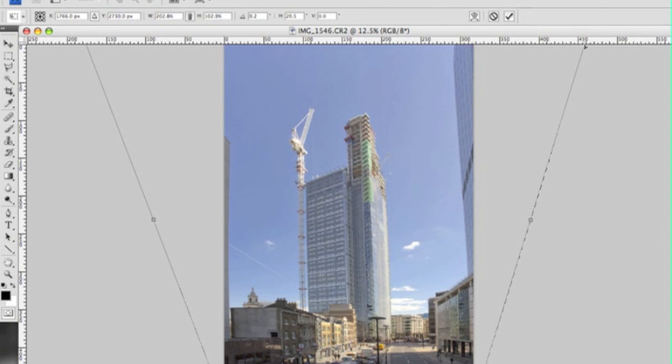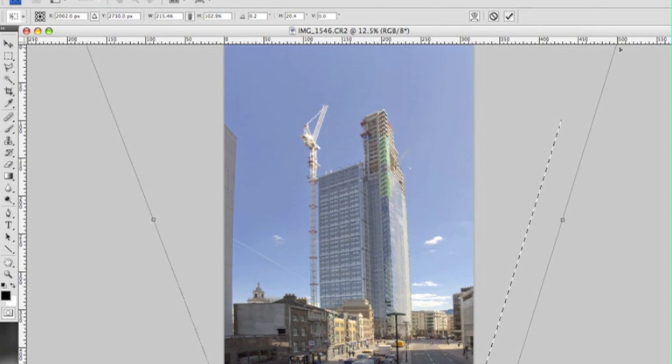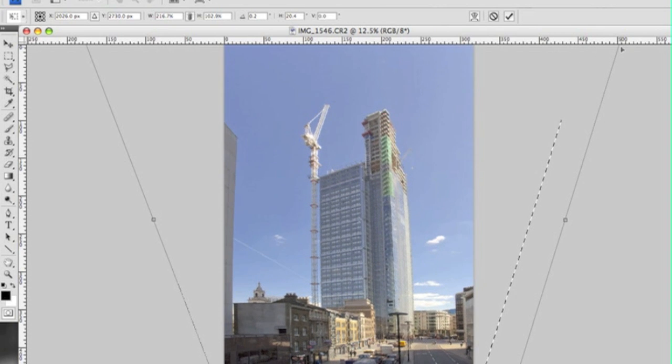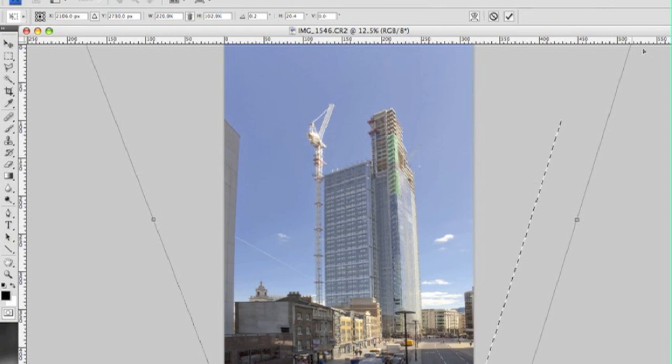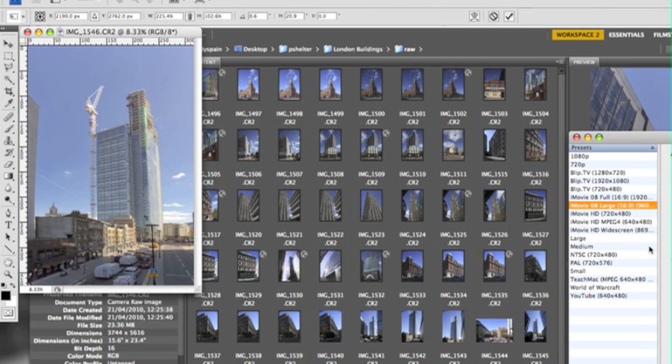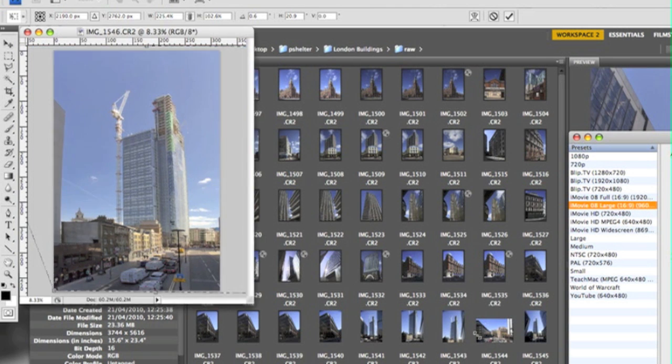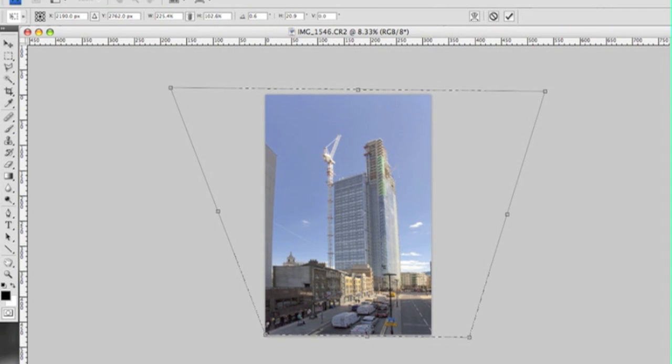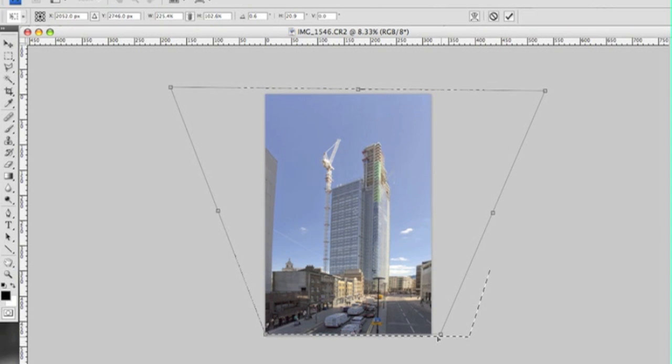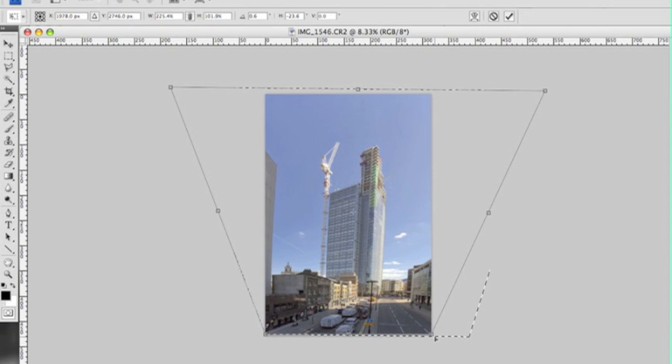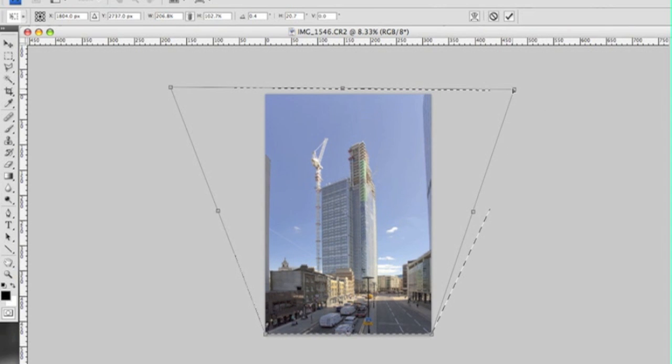Nearly there. Just minimize that slightly so I can have a better look. Yeah, I thought it's just slipped out of the bottom here for some reason. So it doesn't need to go in that far.